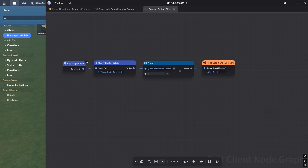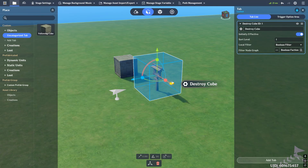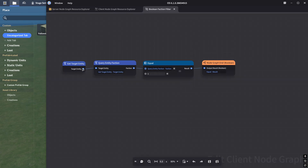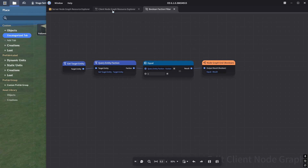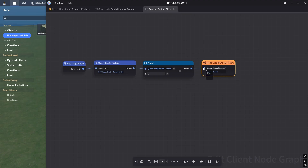I already have one here called Boolean faction filter. How this works is very simple. We get the target entity. The target entity for a tab is always going to be the thing that enters the trigger area - in our case, most likely a player. If I put this into a query entity faction node, it's going to give me a faction, which usually comes out as a number like one or two. I'm going to compare it to see if the player is in the first faction. The equal node compares the two values and outputs true or false to the node graph end node, which exists on all node graphs inside the Boolean filter and returns whatever Boolean you plug into it.